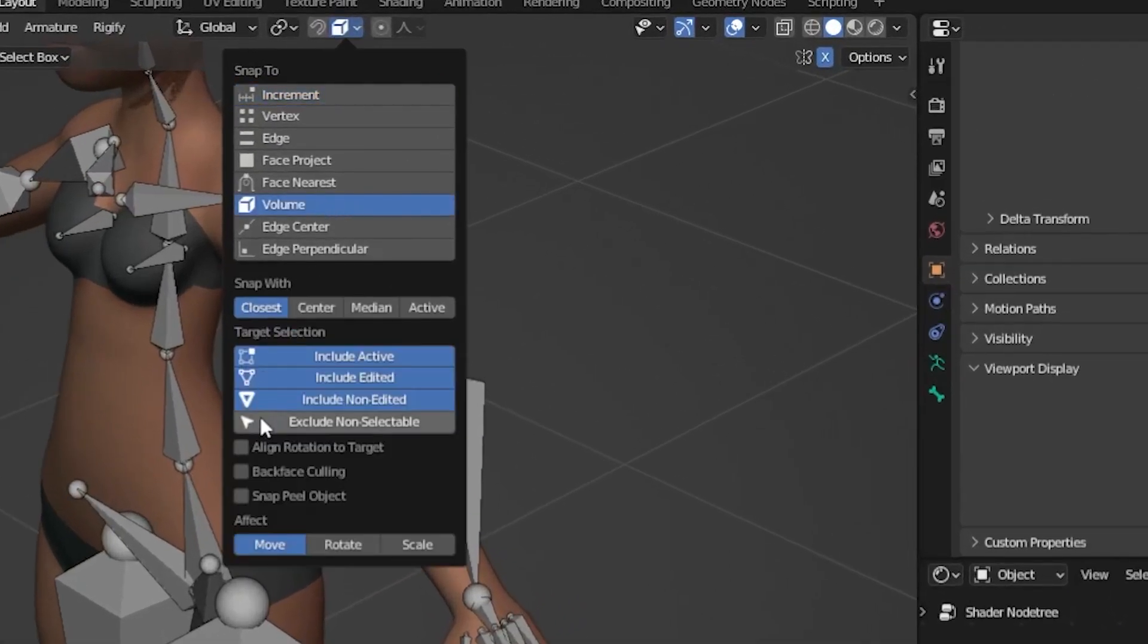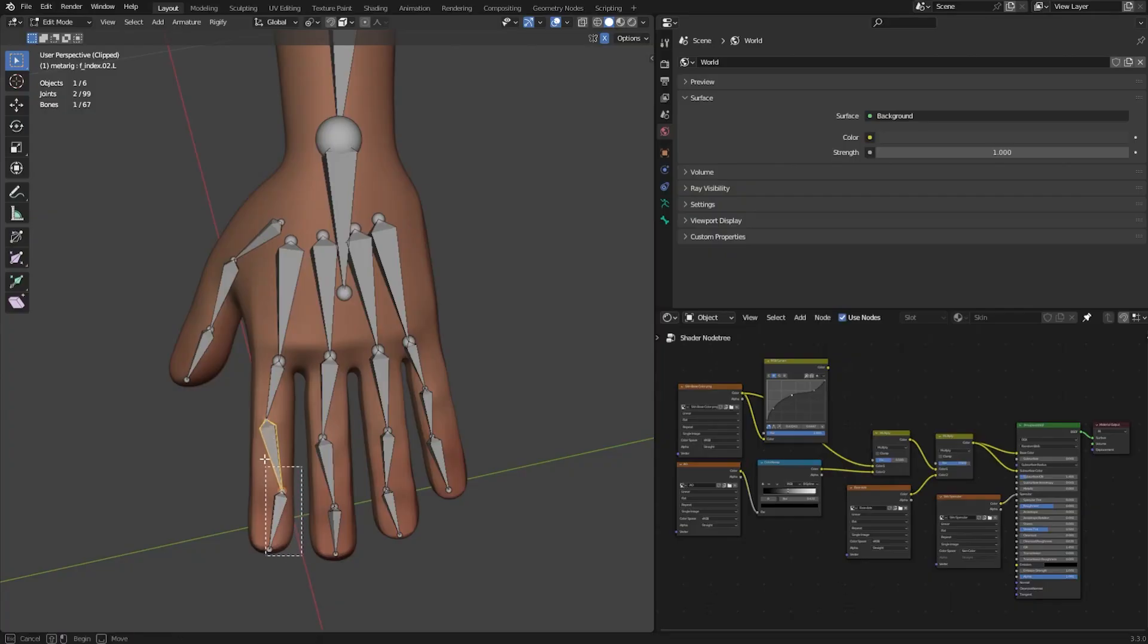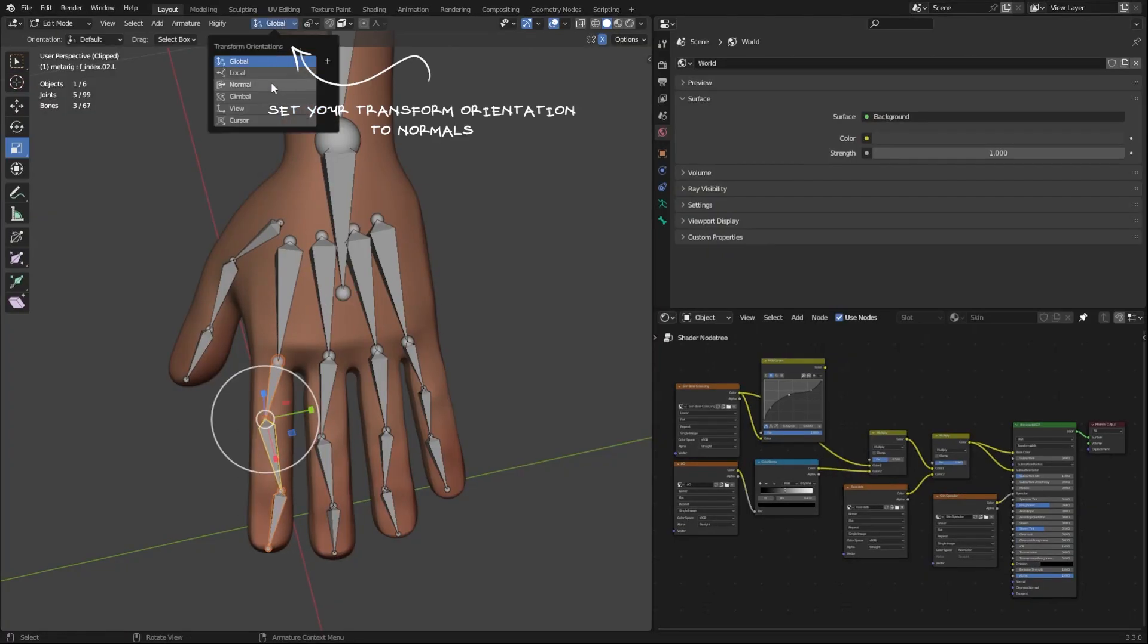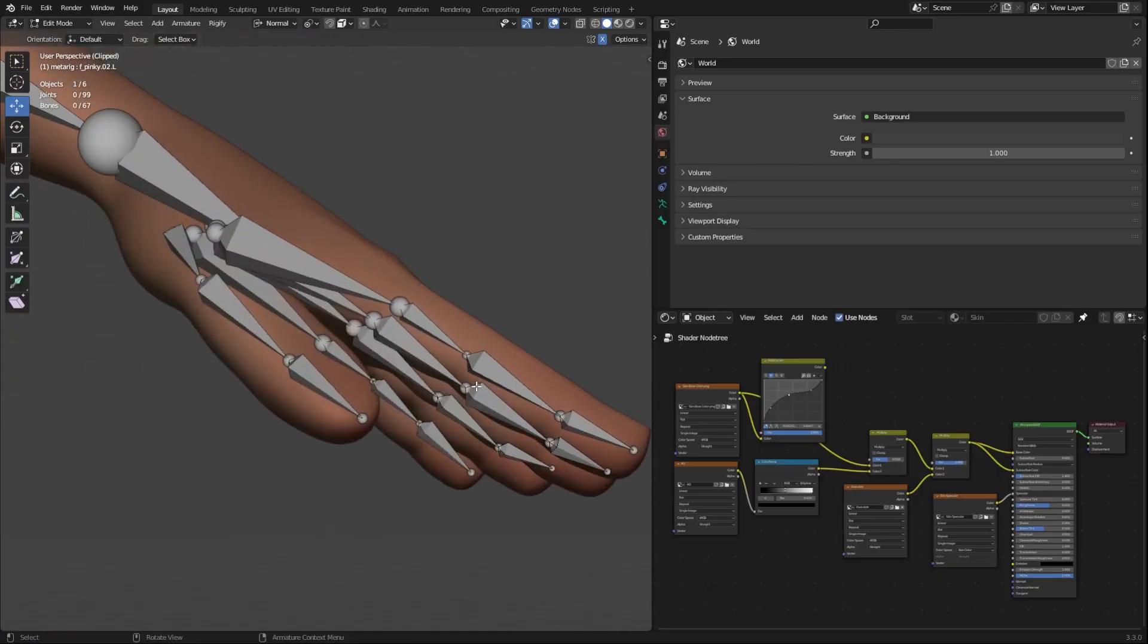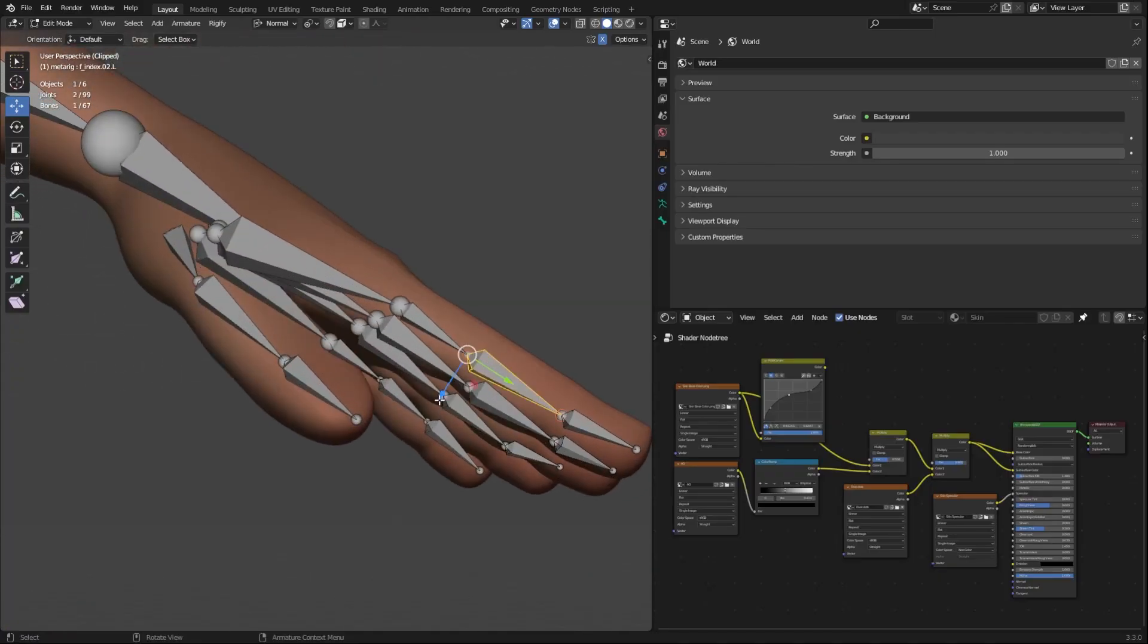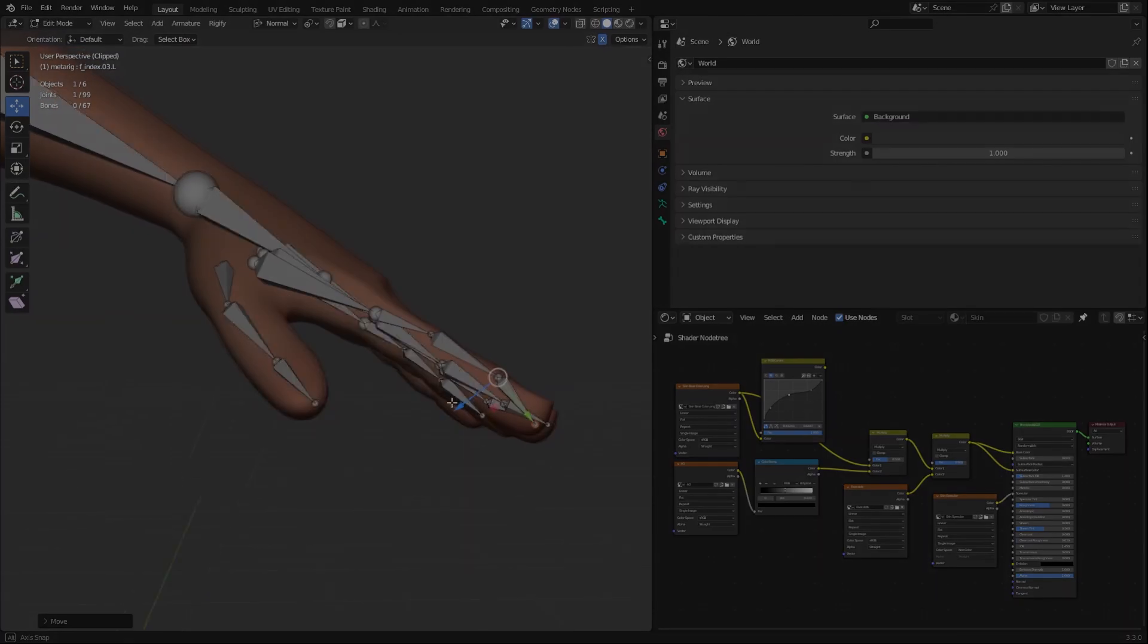Turn on the volume snapping if you're trying to place bones in the correct spot. Align the number of your bones along the fingers of your character for better deformations. Always curl the bones of your character's fingers in the direction they're going to bend for better deformation.